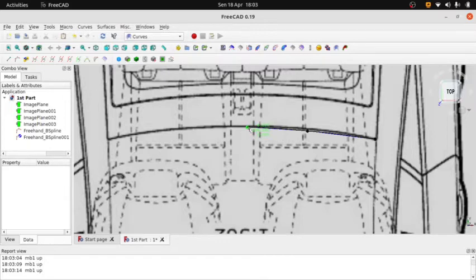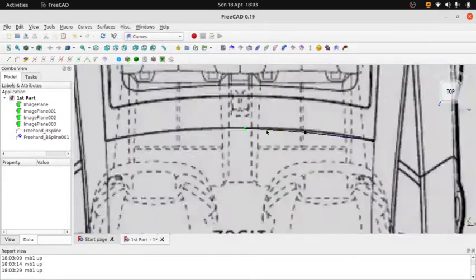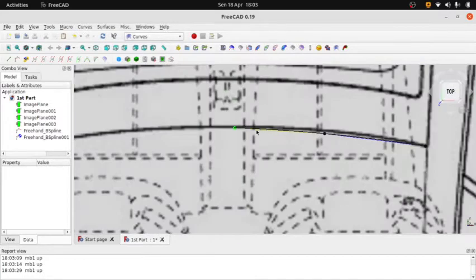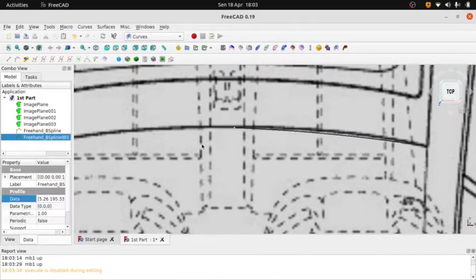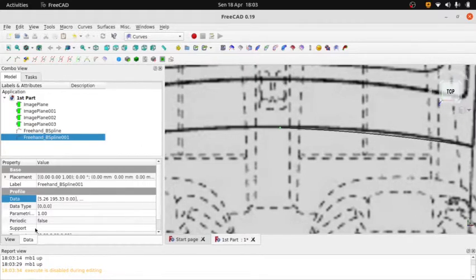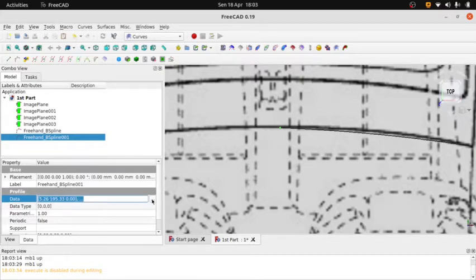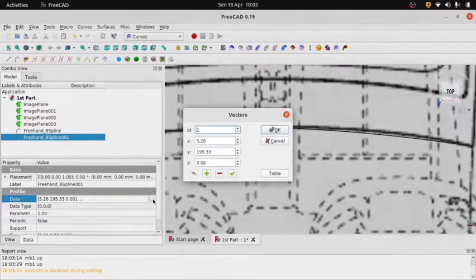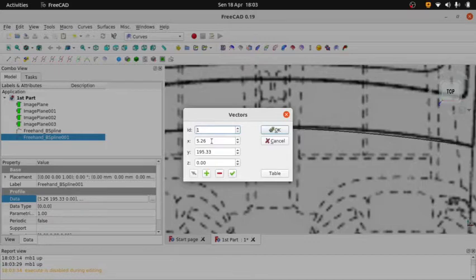As you can see, the point coordinate of the center point is not zero, and it's not good when we are mirroring this roof panel. So we need to make sure the coordinate is zero.